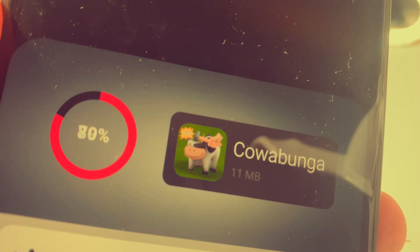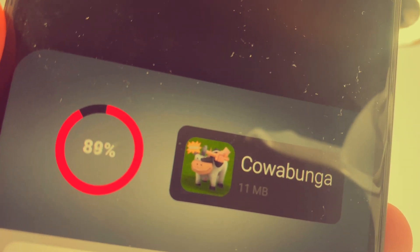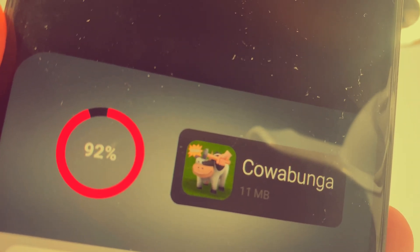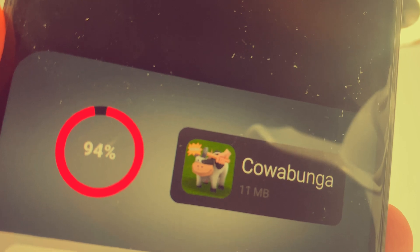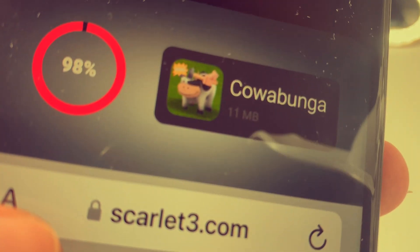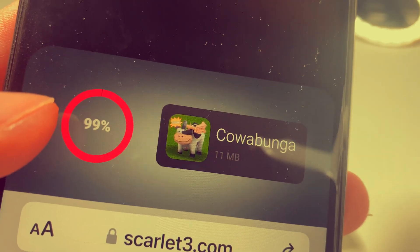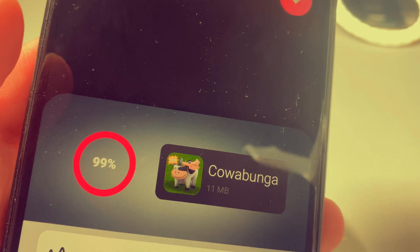You do not need AltStore or any other app that gets revoked. Scarlett will not get revoked — this app will remain on your device.